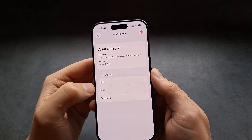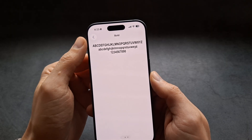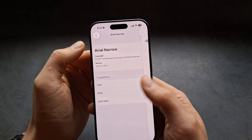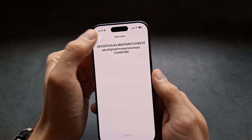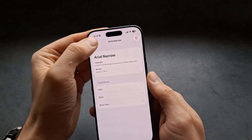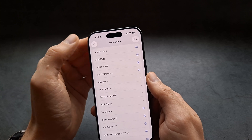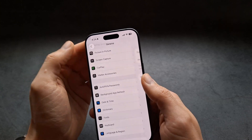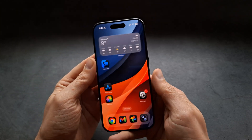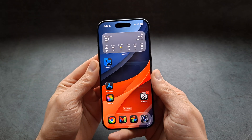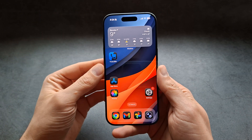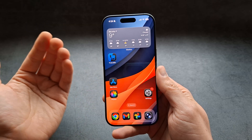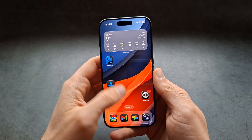If you go into the individual fonts, you can also see how they actually appear in the different subcategories and sub-styles. Now if you actually want to change the font, it's quite frustrating on iPhones compared to Androids.